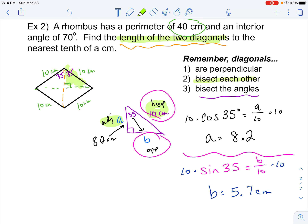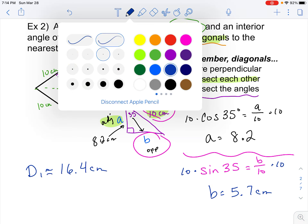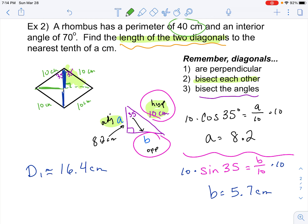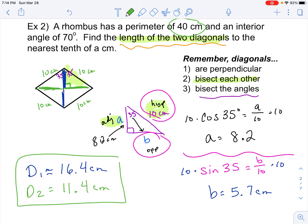The problem says the diagonals bisect each other. So if we look at this piece — it's 8.2 — and the other half is also 8.2. Doubling 8.2, one diagonal is approximately 16.4 centimeters. Going the other direction, we know this piece was 5.7 and both halves are 5.7, so diagonal two would be 5.7 times 2, which is 11.4 centimeters approximately.